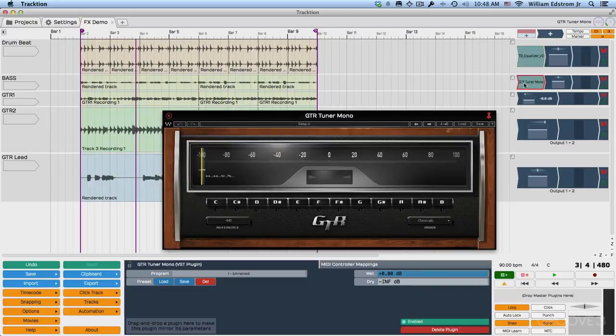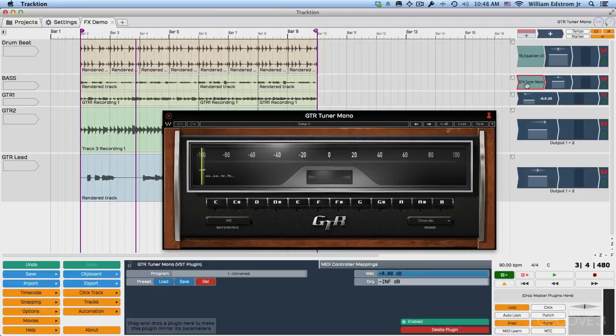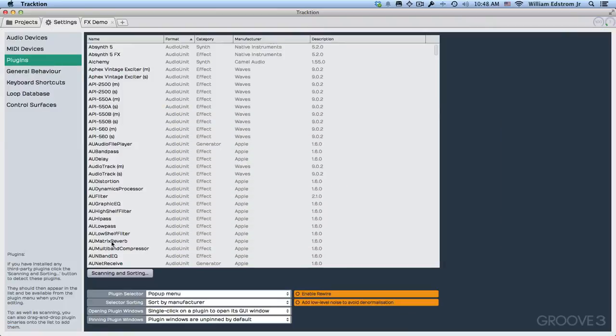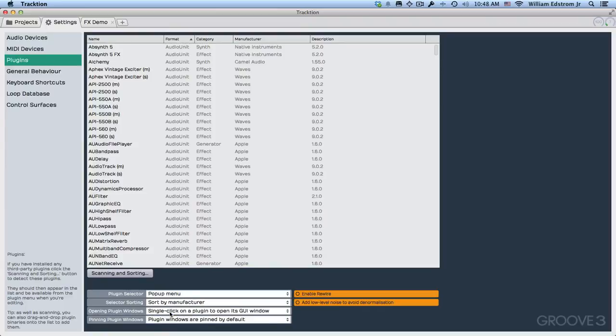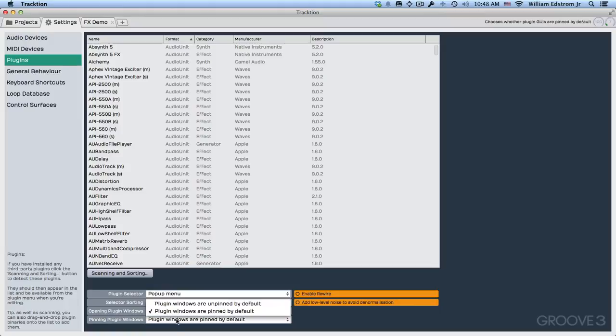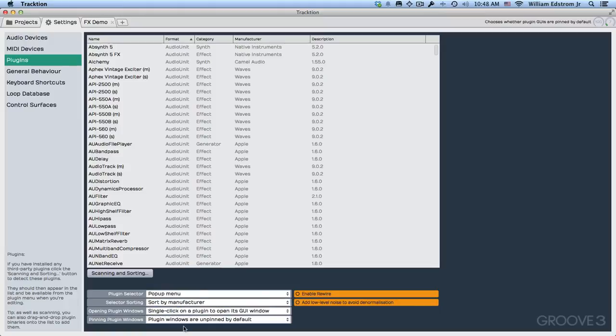As soon as you unpin it, and then click on another one, then the UI basically gets hidden. So that's what pinning is all about. And you can decide if you just want these pinned, so you have to close them manually every time, then you can say the plugin windows are pinned by default. And sometimes that's a convenient way to use this. Right now I'm leaving this set to unpinned by default.